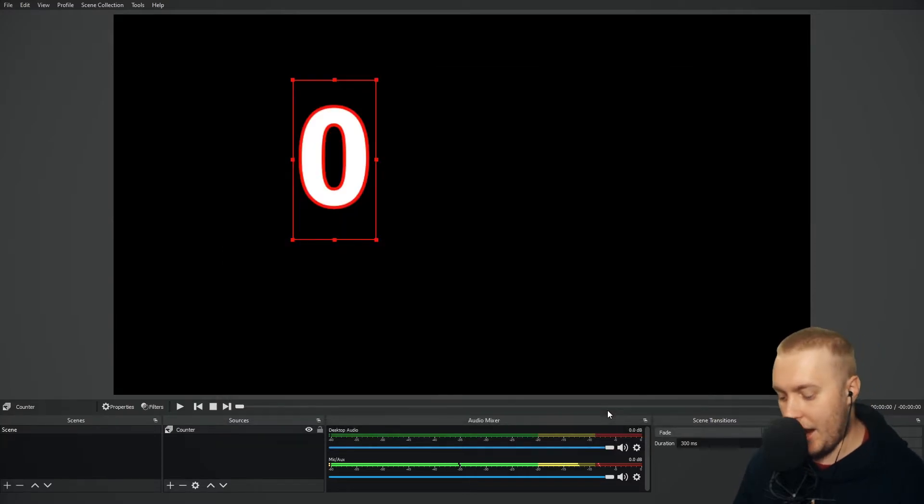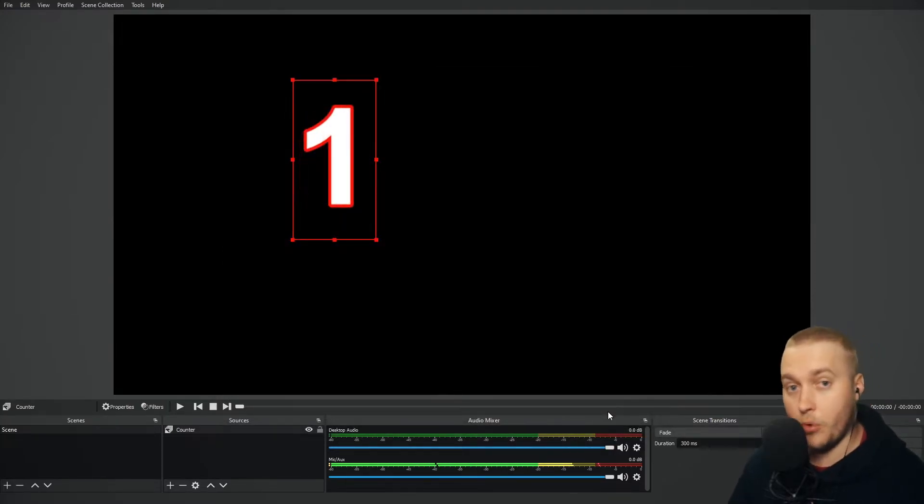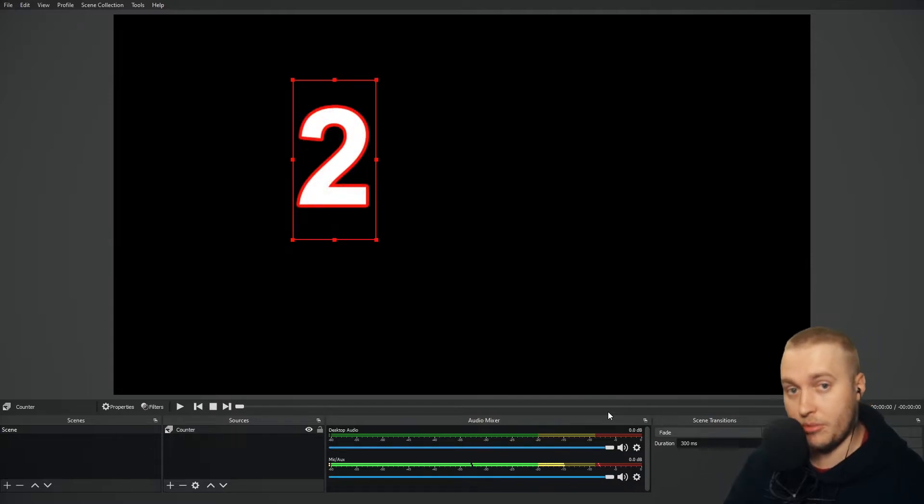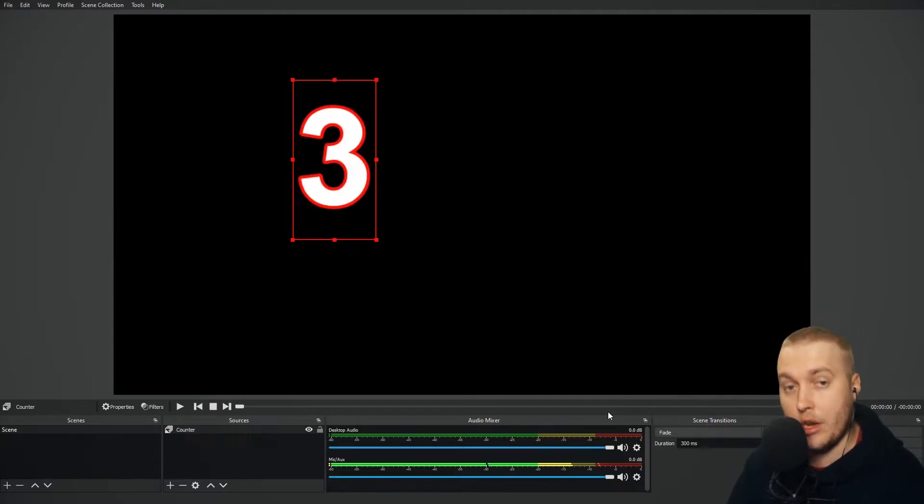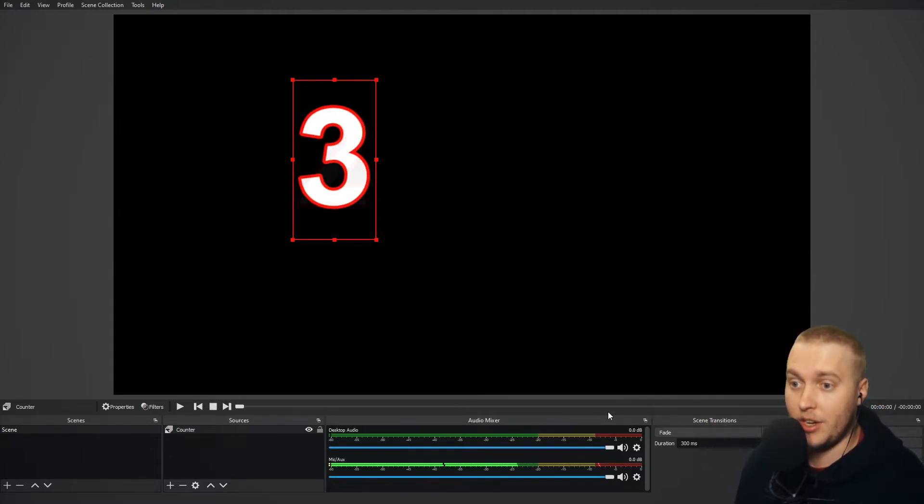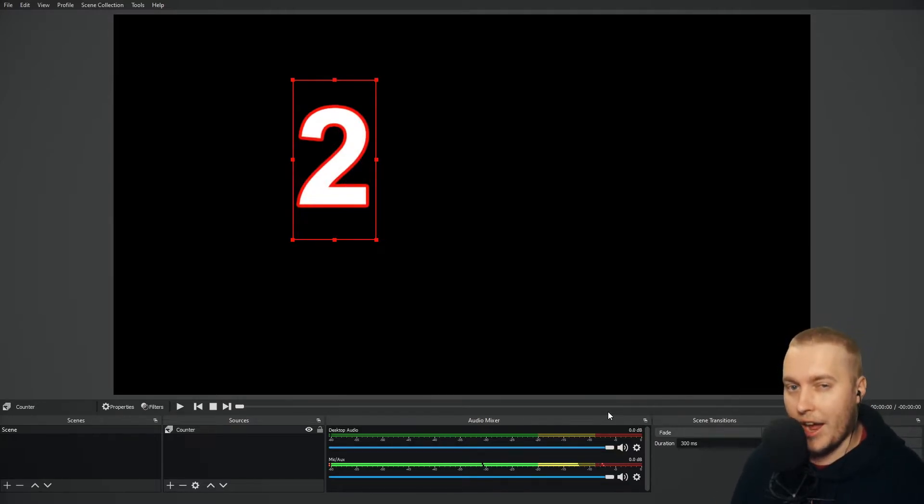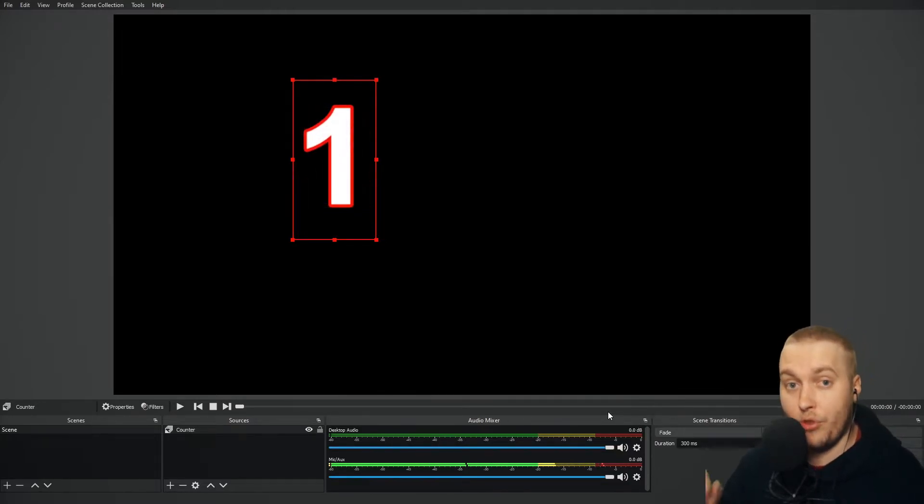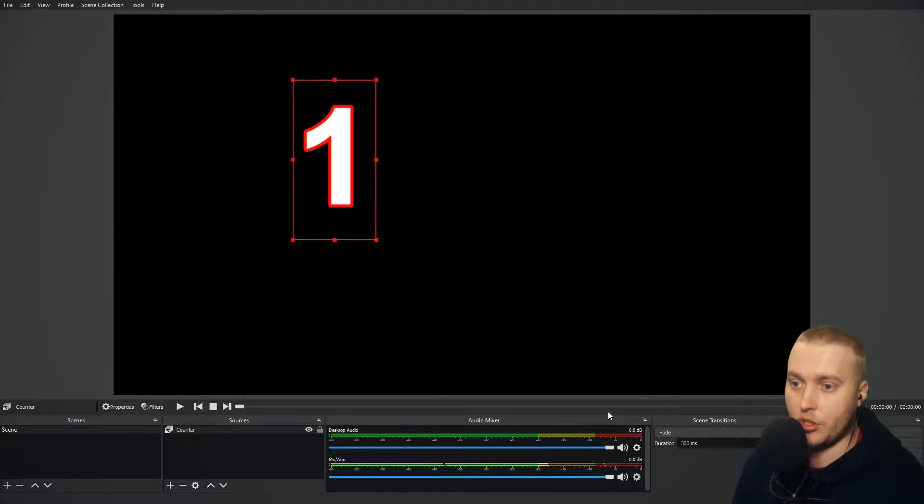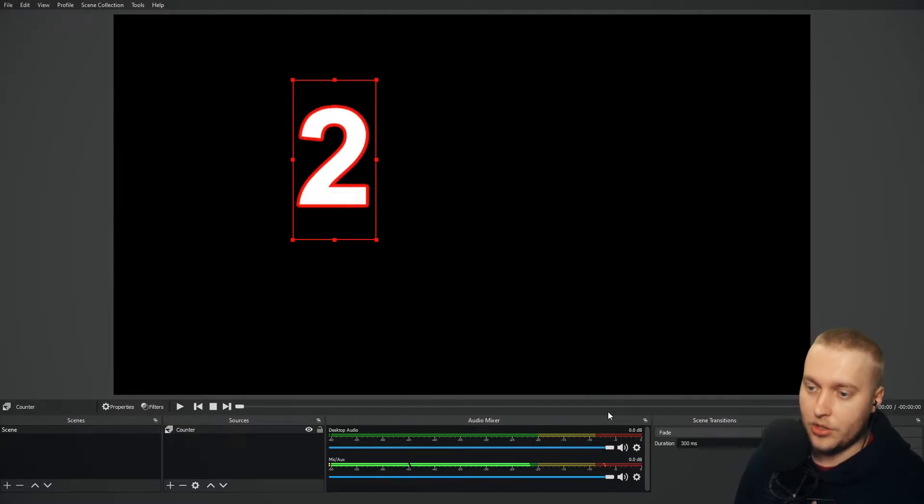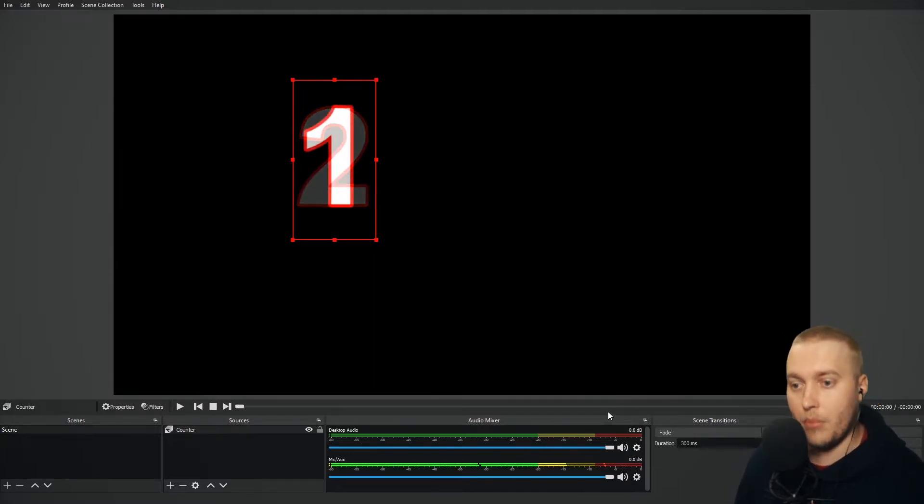And now when I click control plus, it will go to the next text. Control plus, it will go to number two. Control plus, it will go to number three. If I click control minus, it will go to number two. So that is really, really handy for if you want to control this with hotkeys. Control plus to two, control minus to one.